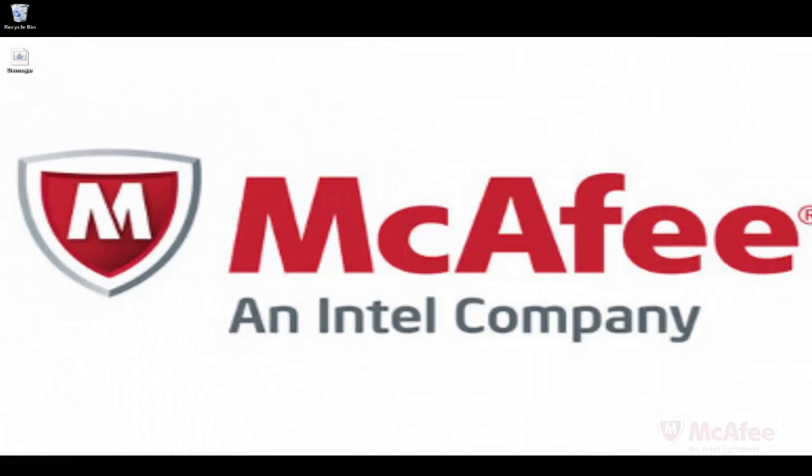Hi, this is Arun Sabapati from McAfee Labs. Today I will give a simple demonstration on how an attacker can take control of a compromised user system after being infected with Java Backdoor FAZY.